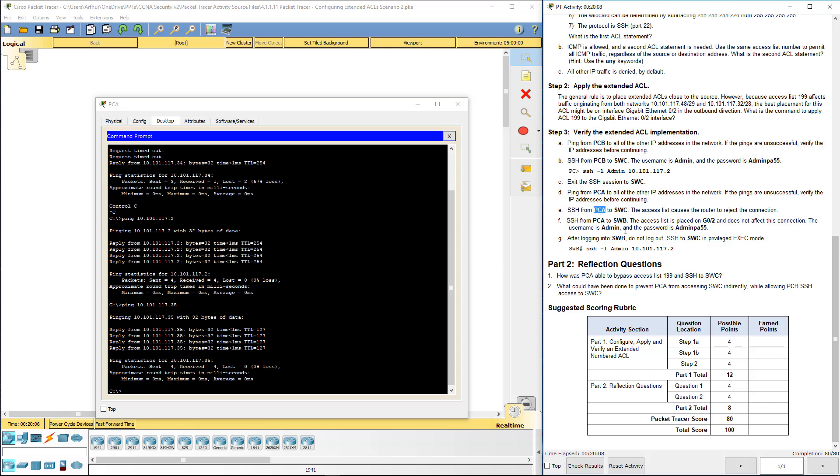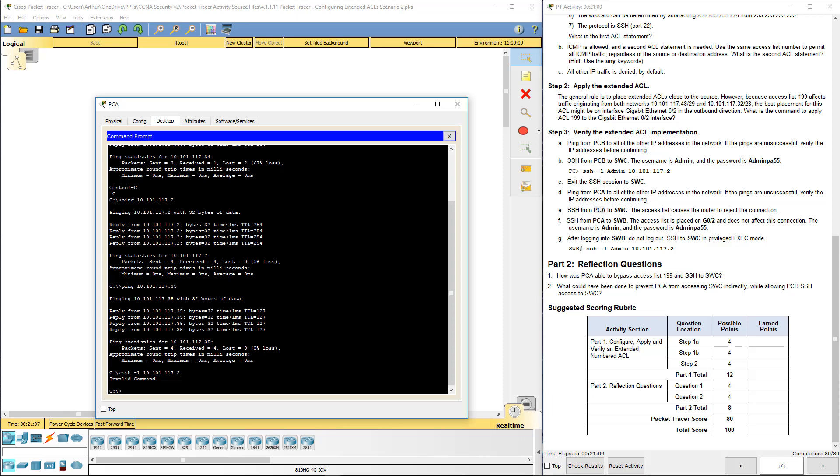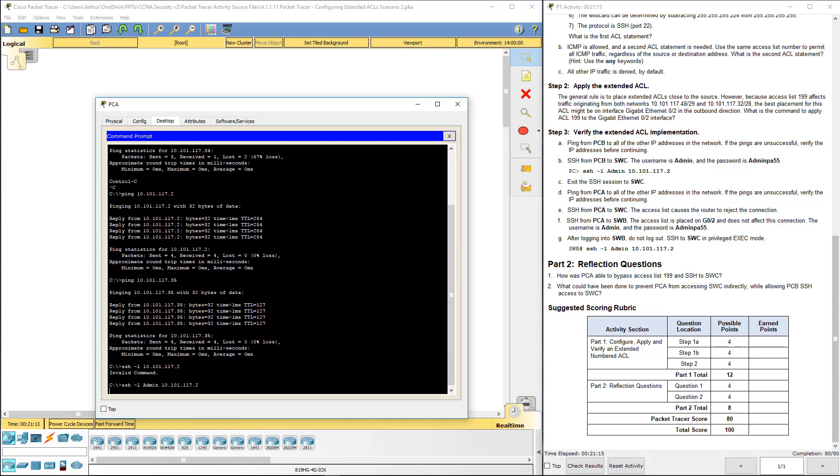We're actually going to SSH from PCA to switch C. We're on PCA. SSH -L admin 10.101.117.2. Oh, gotta remember. Either should be admin.